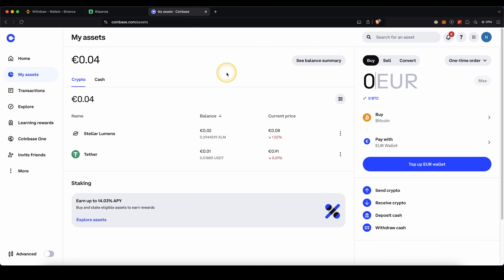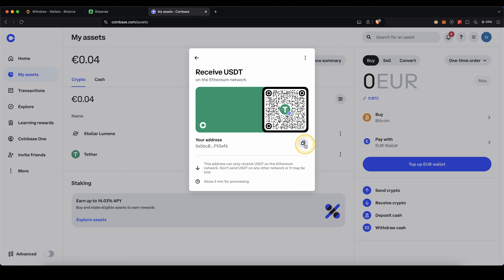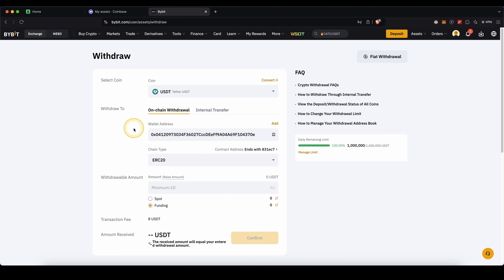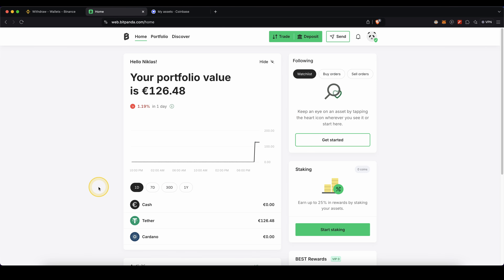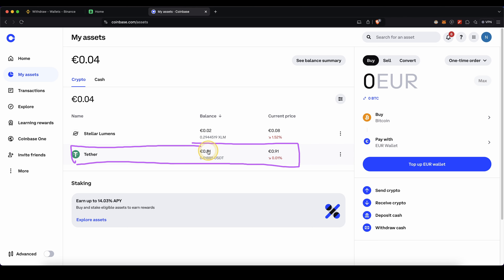Alternatively, if you're using Coinbase, once you're signed in, click on My Assets and then click on Receive Crypto. Choose USDT and copy your address. Then on Bybit, paste in the address you got from Coinbase, keep the chain type the same, and click on Confirm. The money will be sent over to Coinbase. Once you've made the withdrawal, it will take a few minutes and then the money will arrive. On Bitpanda you'll see it in your account, and on Coinbase you'll see it under My Assets under Tether with the balance credited there.